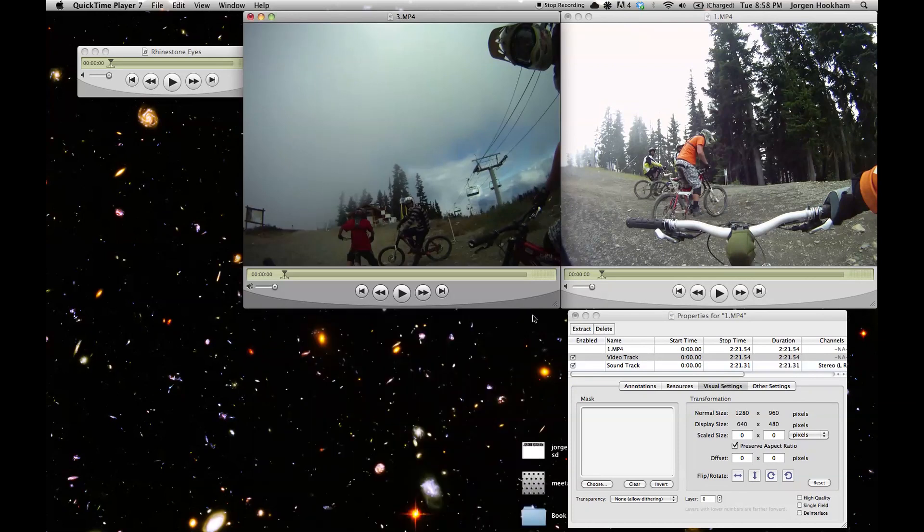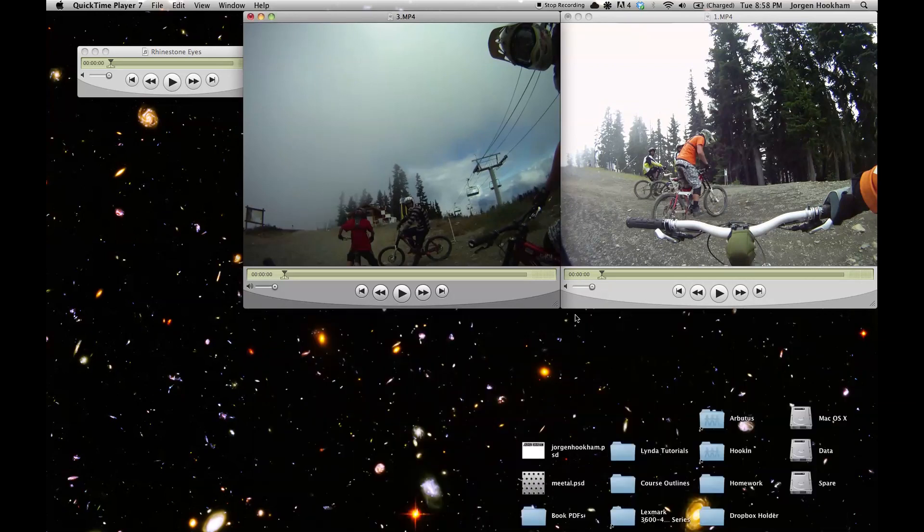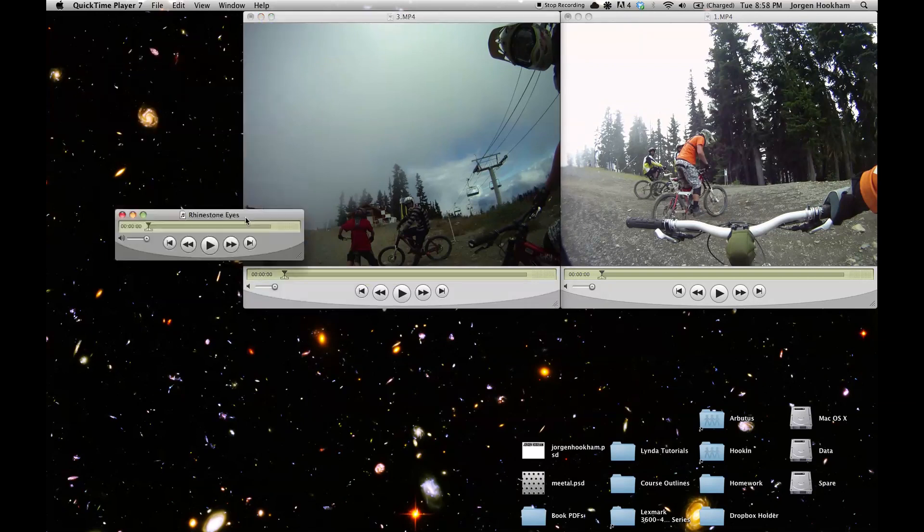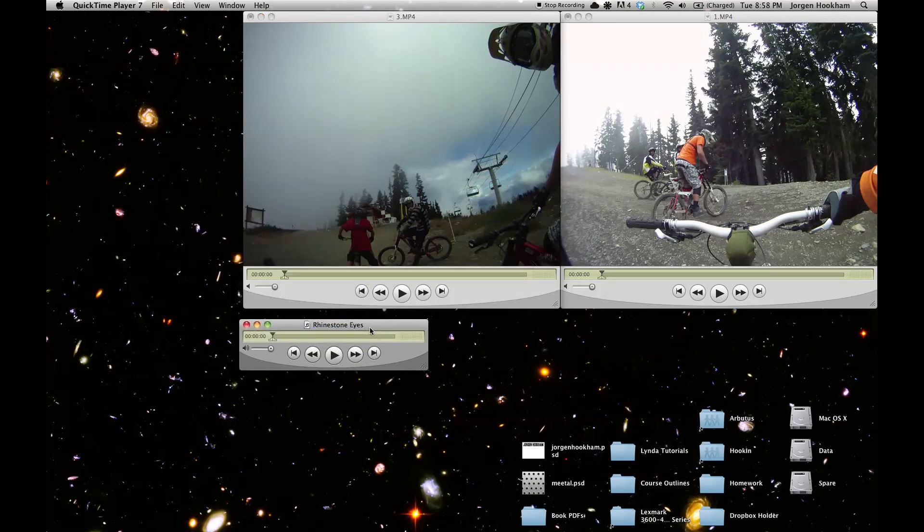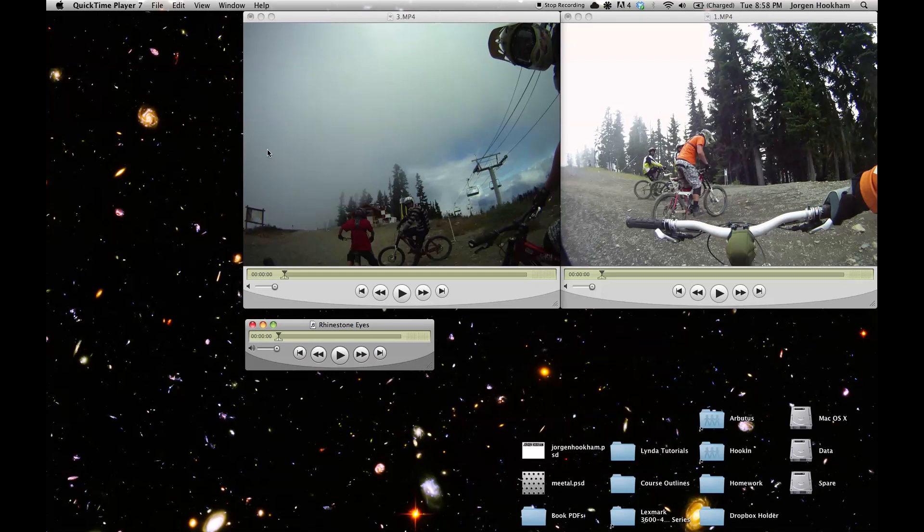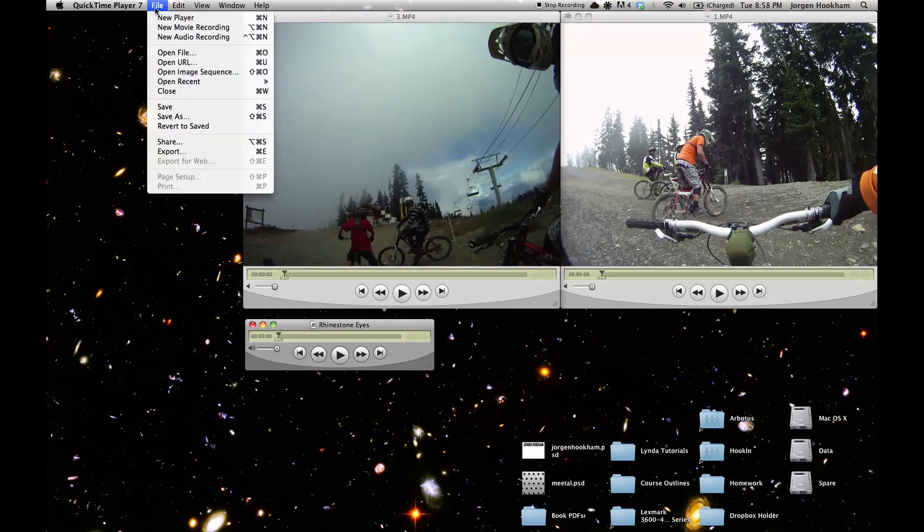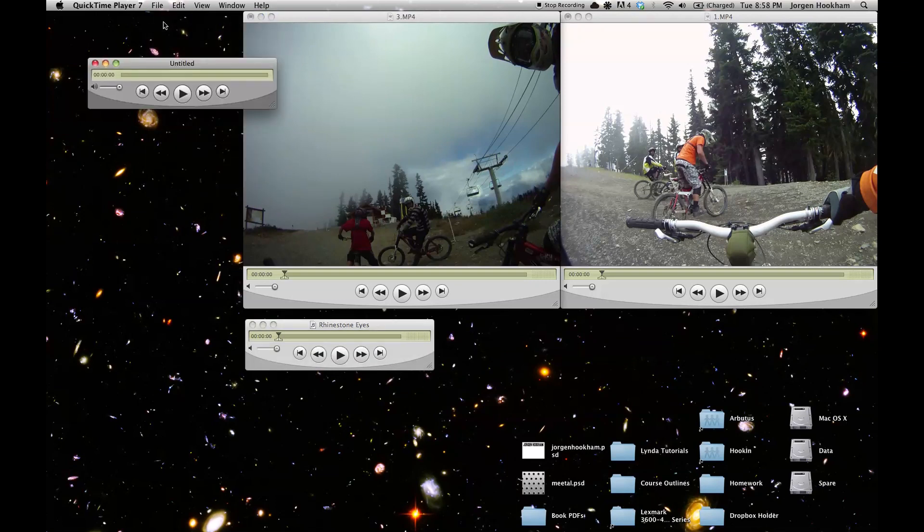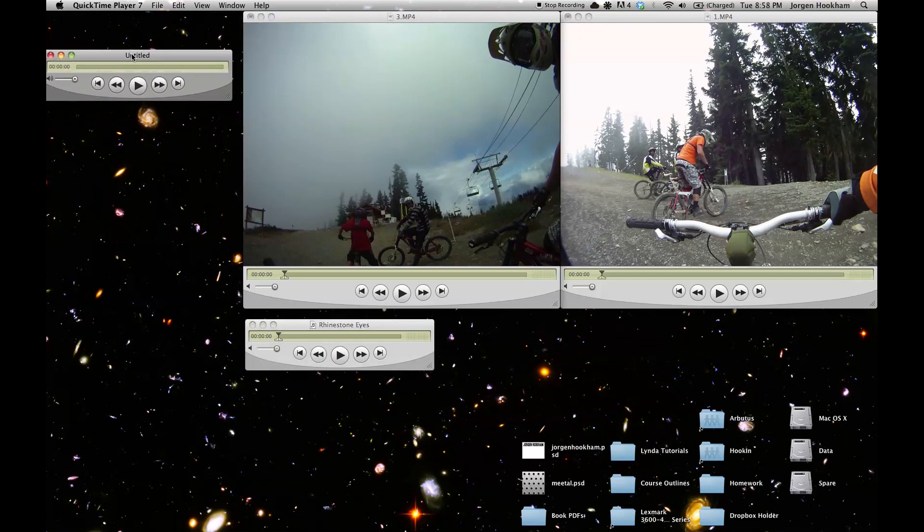So now our videos are oriented correctly and we can select the portions that we want to include from them and paste them into a new file that will be our final edit. So let's make that new file. File, new player, and it just looks like that for now and we'll leave it to the side.